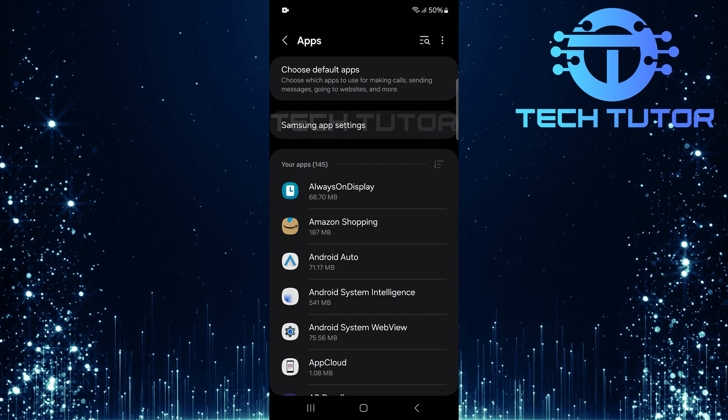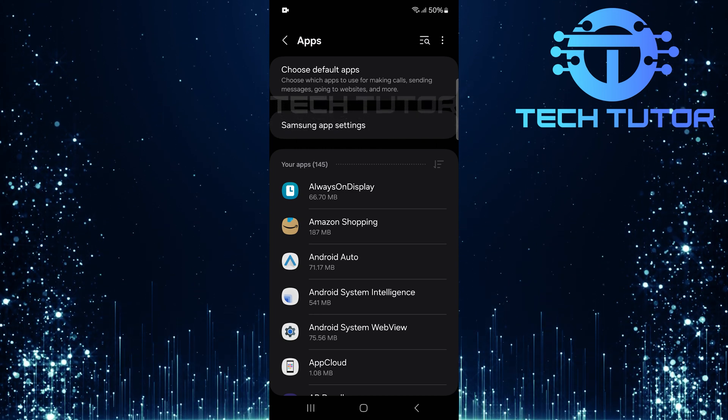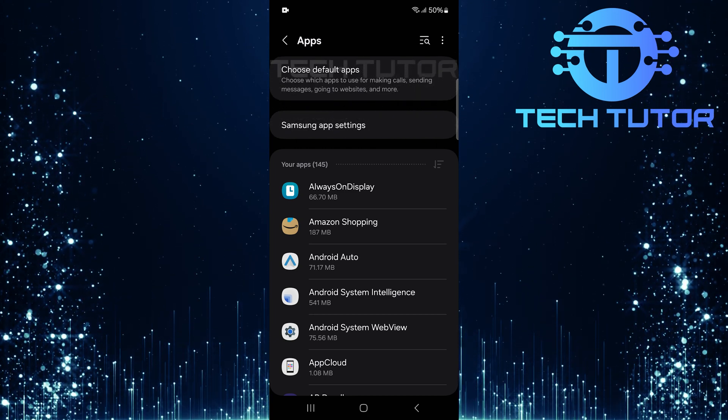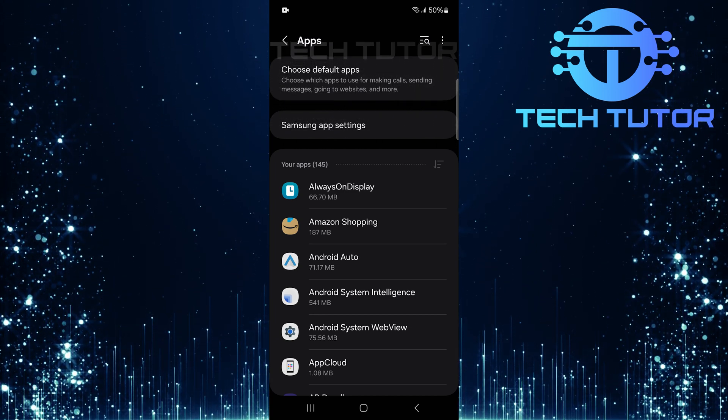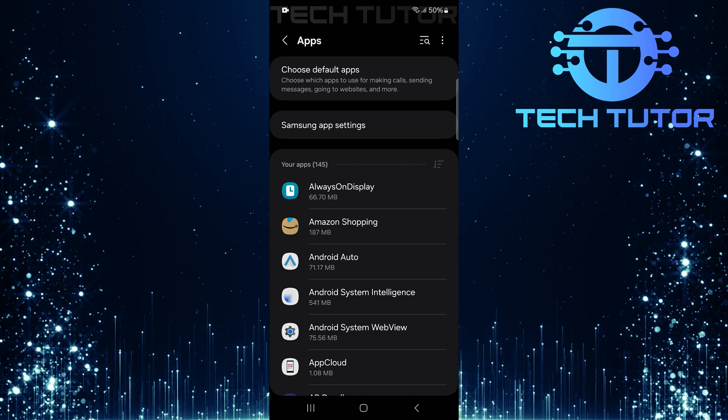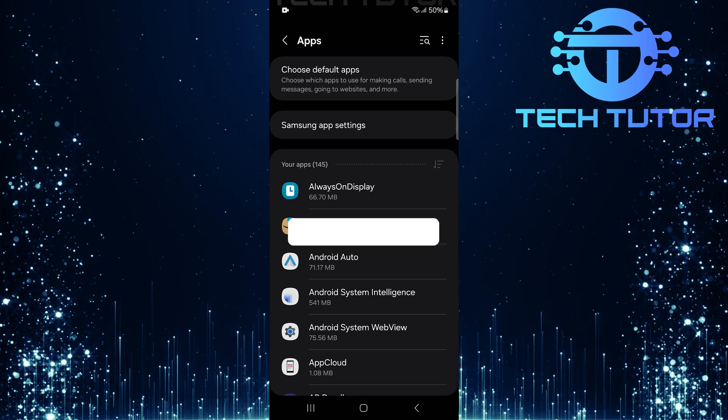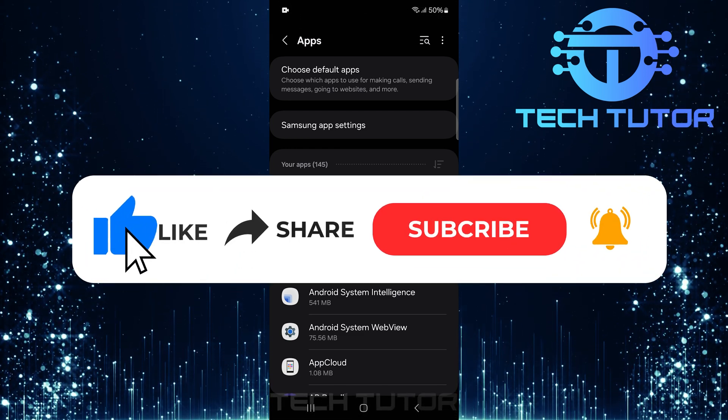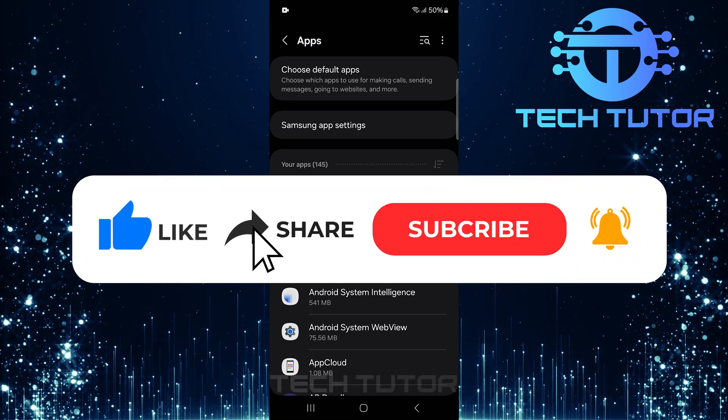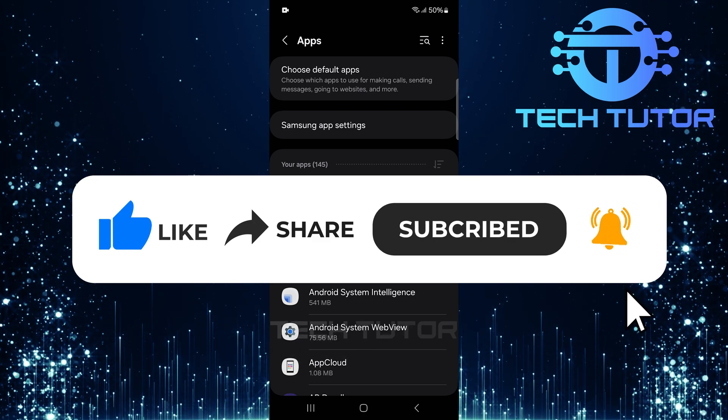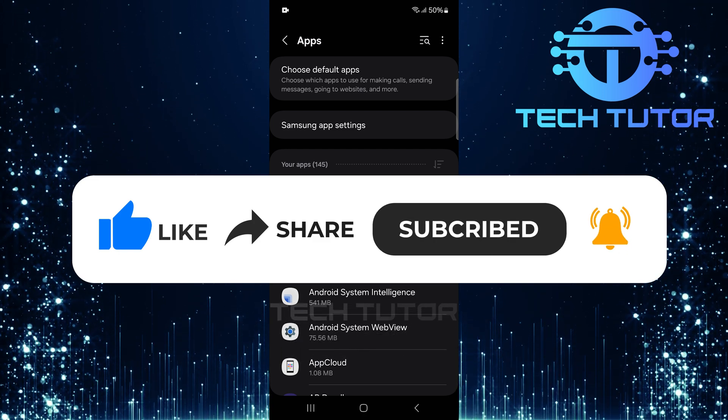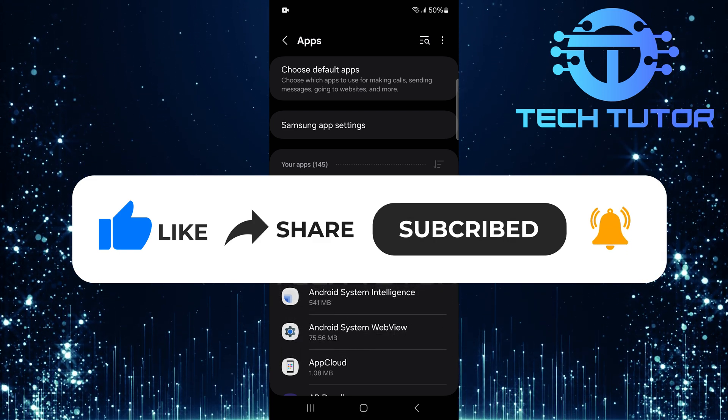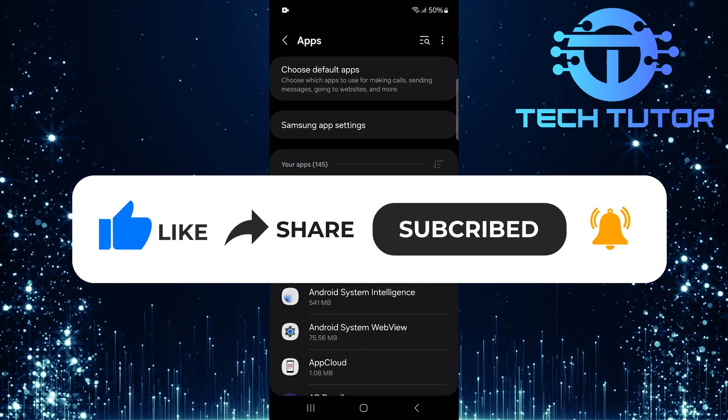So that wraps up this tutorial. If you have any questions about this process, please let me know in the comments section below. And if this video helped you out, please give it a big thumbs up and subscribe to this channel for more tutorial videos like this one. Thank you so much for watching, and have a good day.